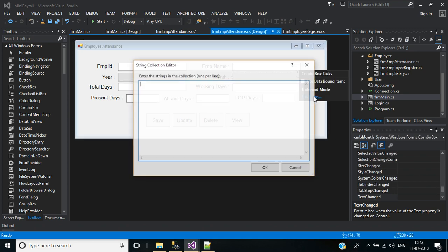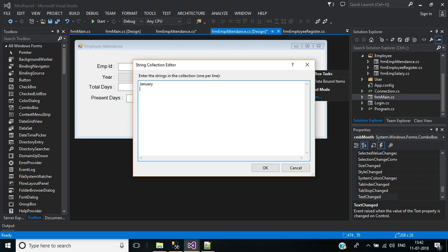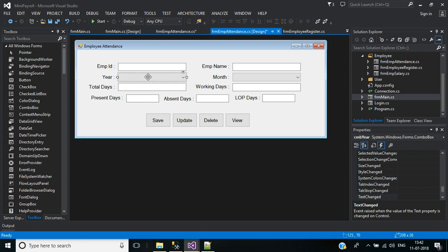For Month, we need to add 12 months: March, April, May, June, July, August, September, October, November, December. Click OK. Now we'll write the key down event for the two combo boxes and the remaining text boxes.